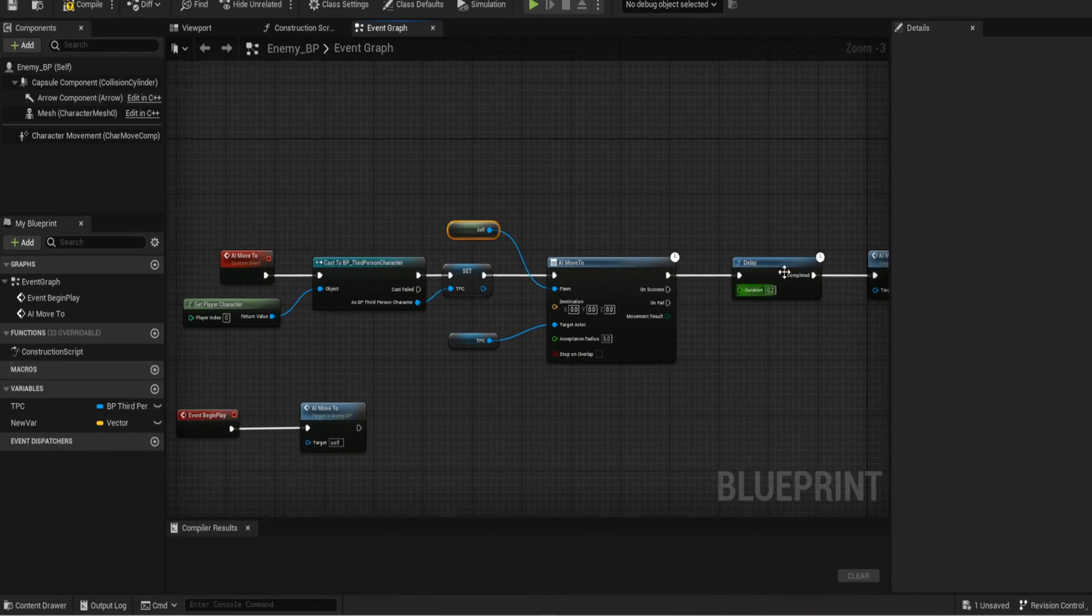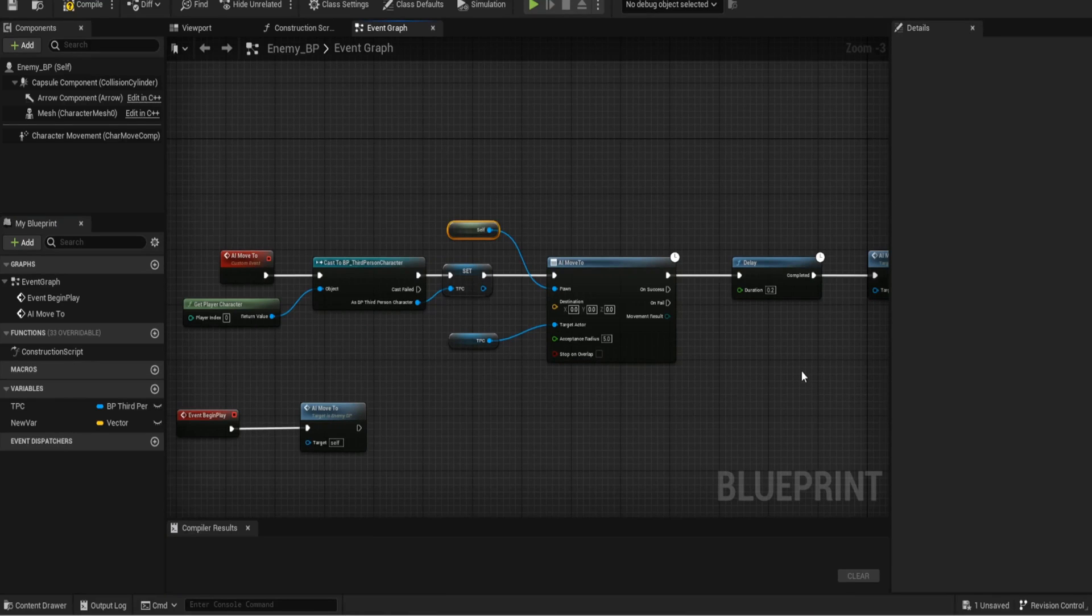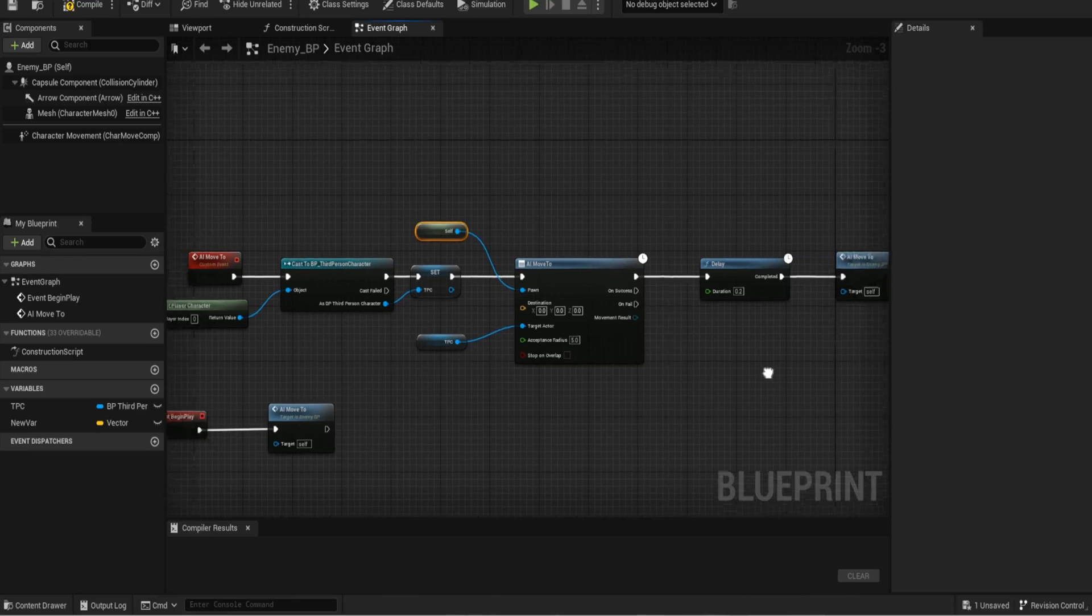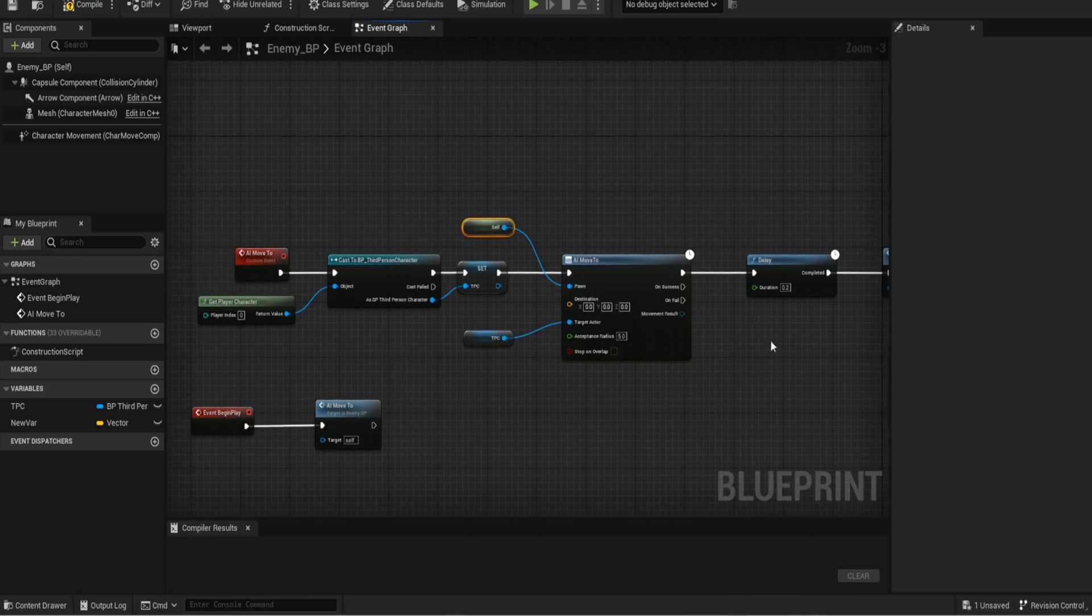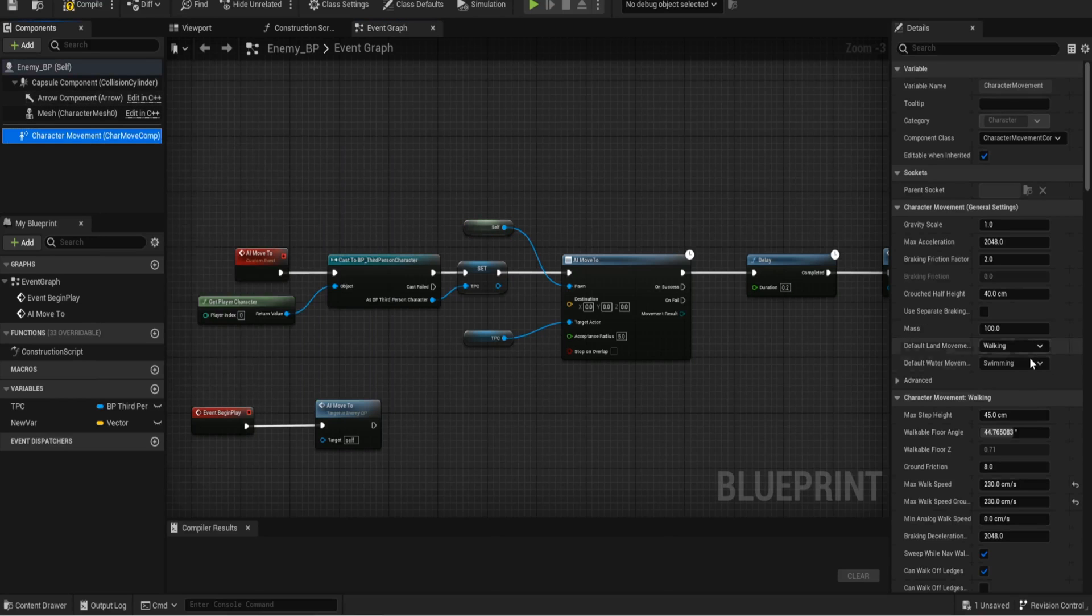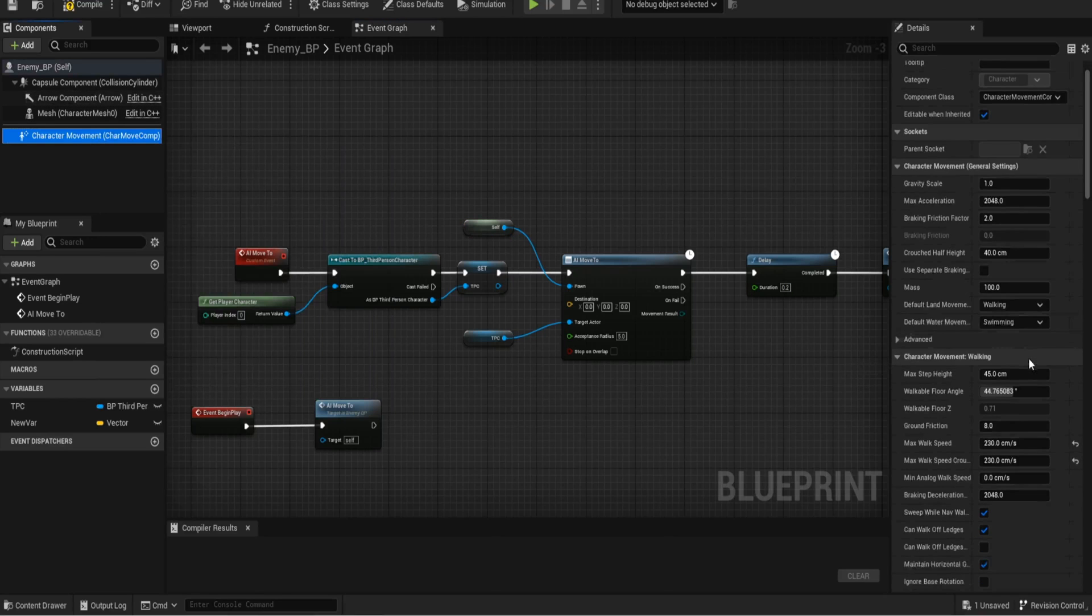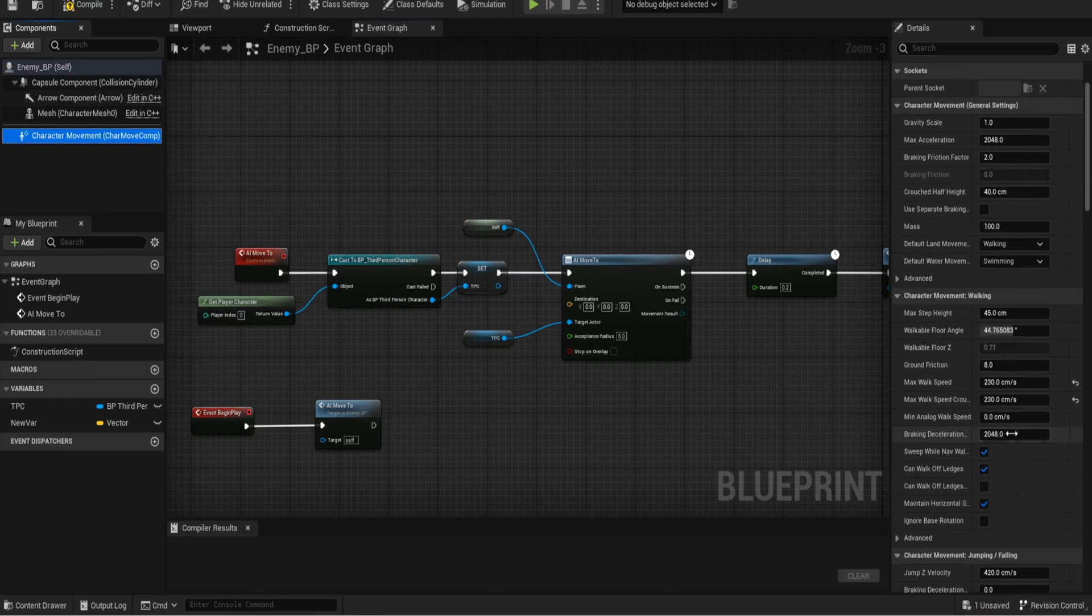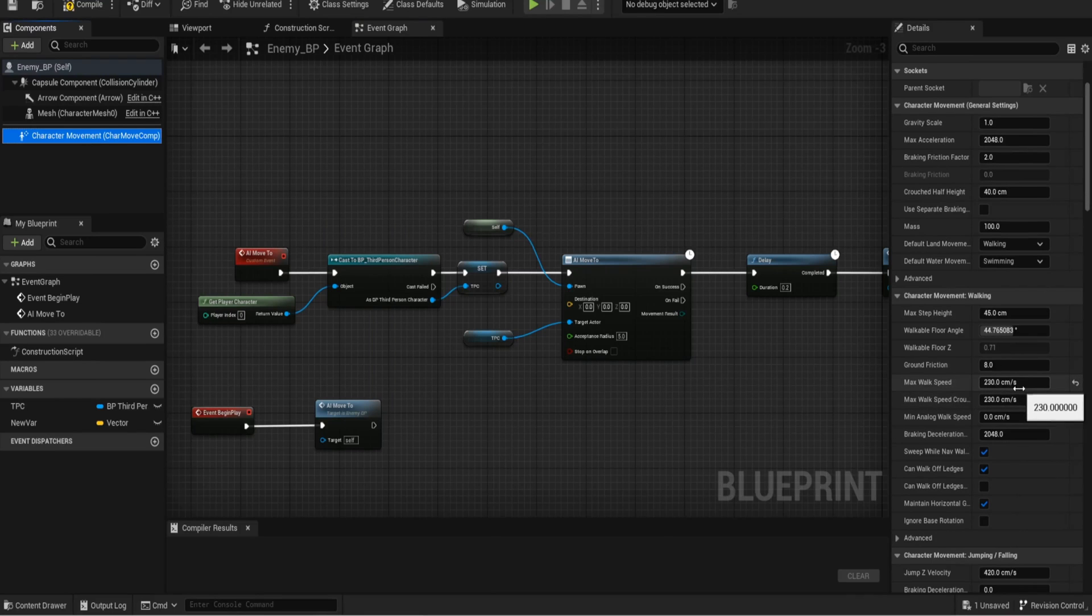The reason for the delay is because if I don't have the delay, UE5 picks up on an infinite loop and it won't let you run the code. So make sure you have that delay. Now everything else is just typical character setup.